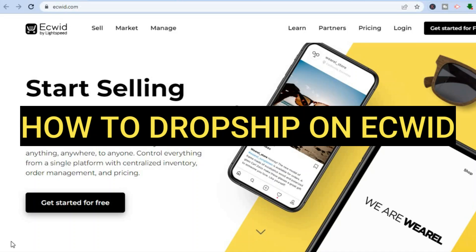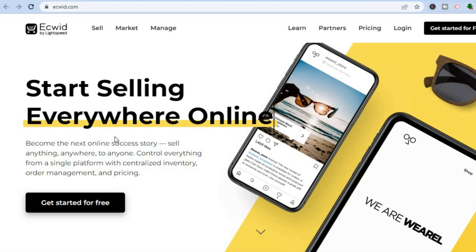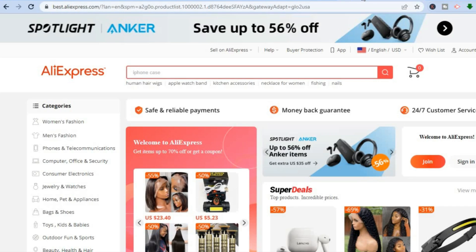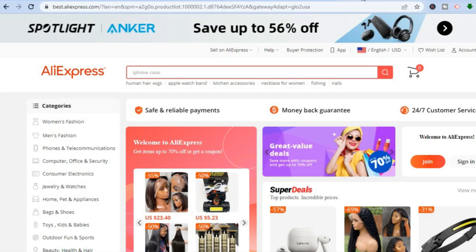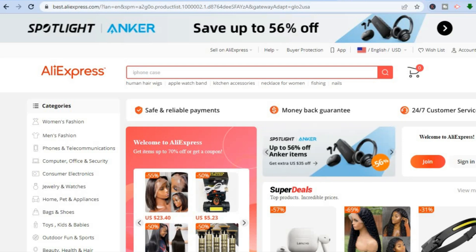How to dropship on Ecwid. Hello everyone, I'm Jason. In this tutorial I'll be going over how to set up an e-commerce store on Ecwid, or how to set up a dropshipping store with Ecwid.com. I'll also be showing you how to add AliExpress products on your Ecwid store and how to start dropshipping products from AliExpress on Ecwid.